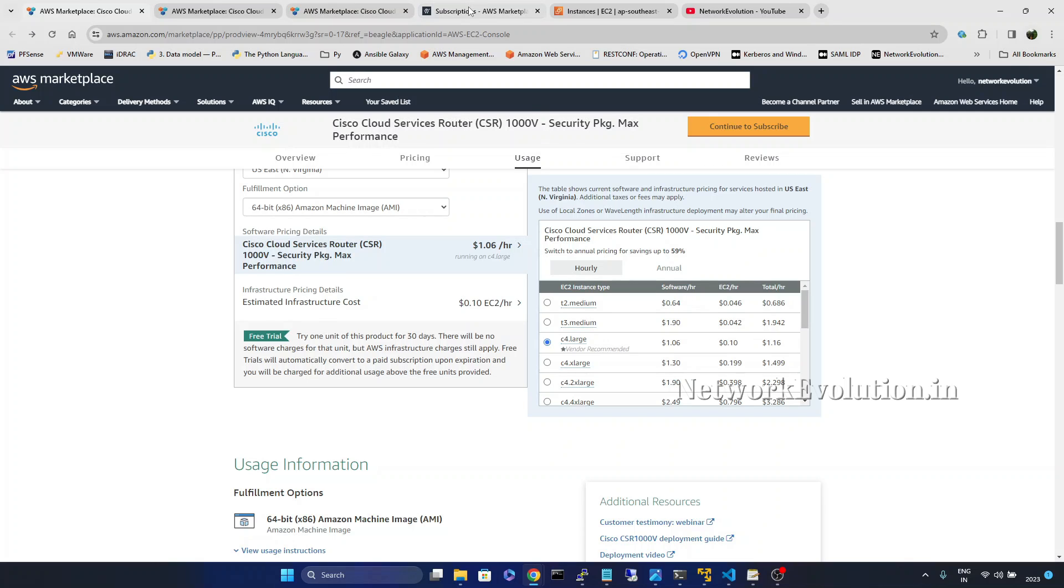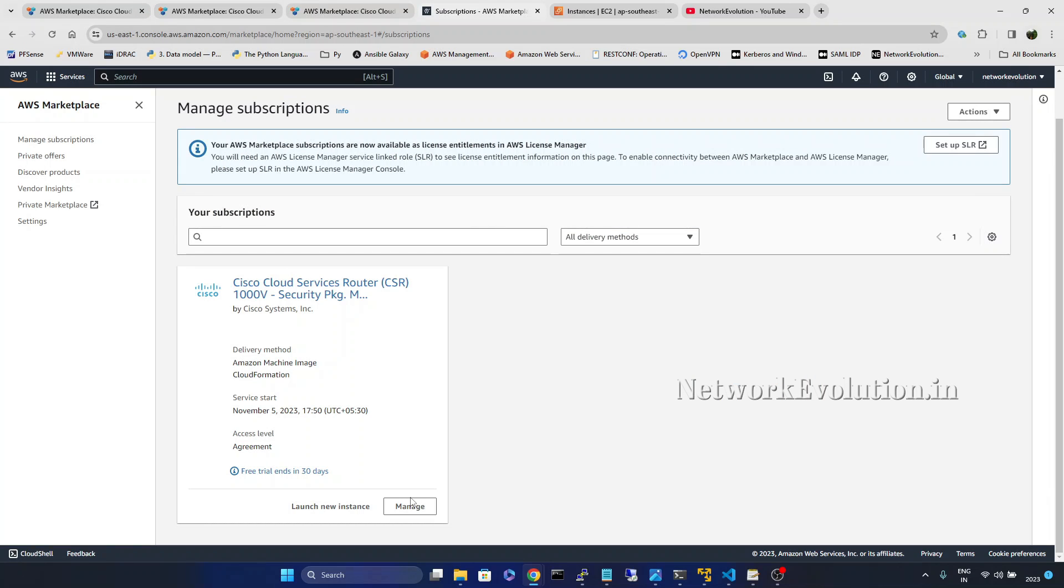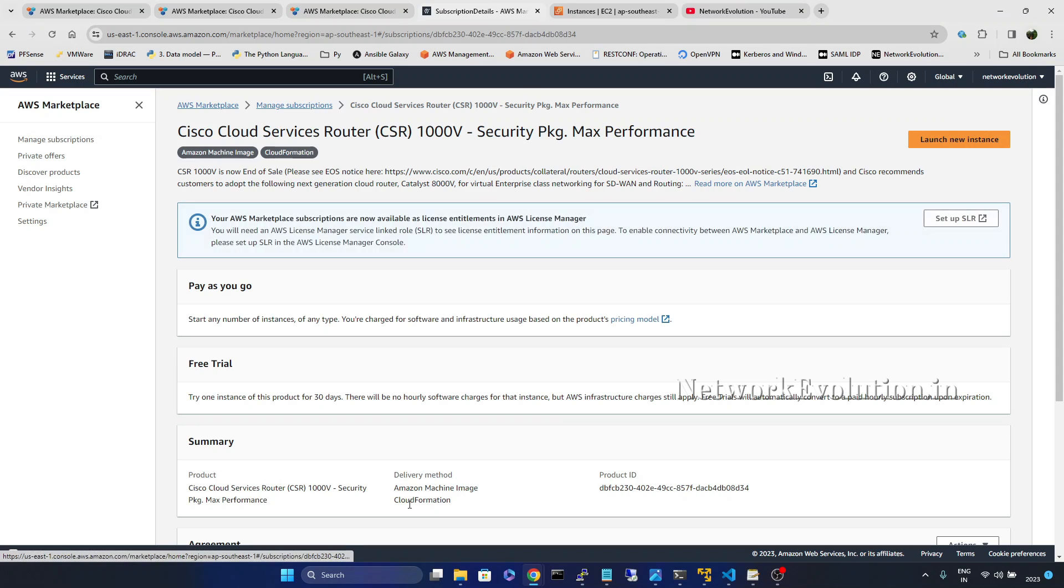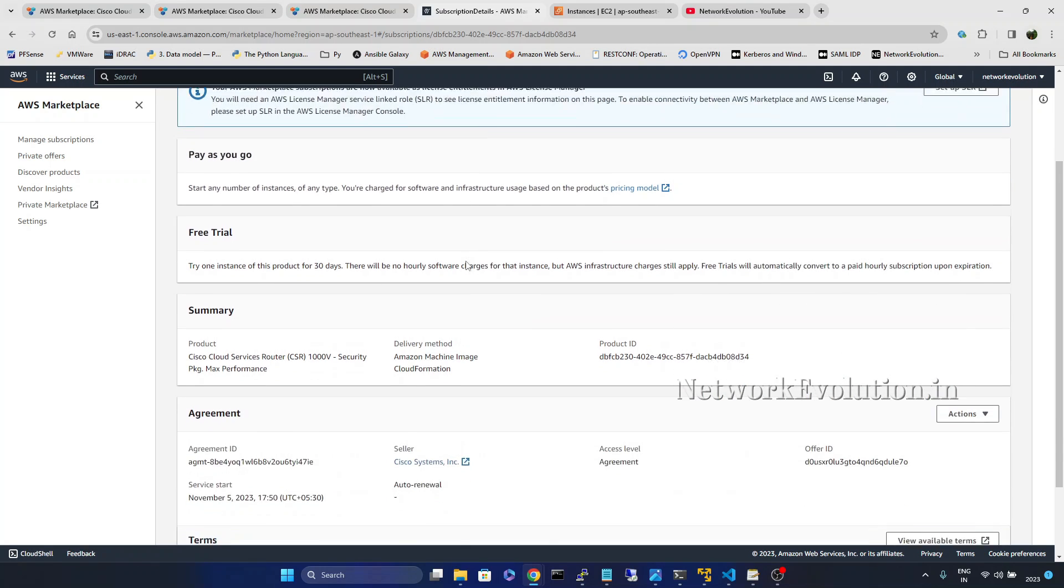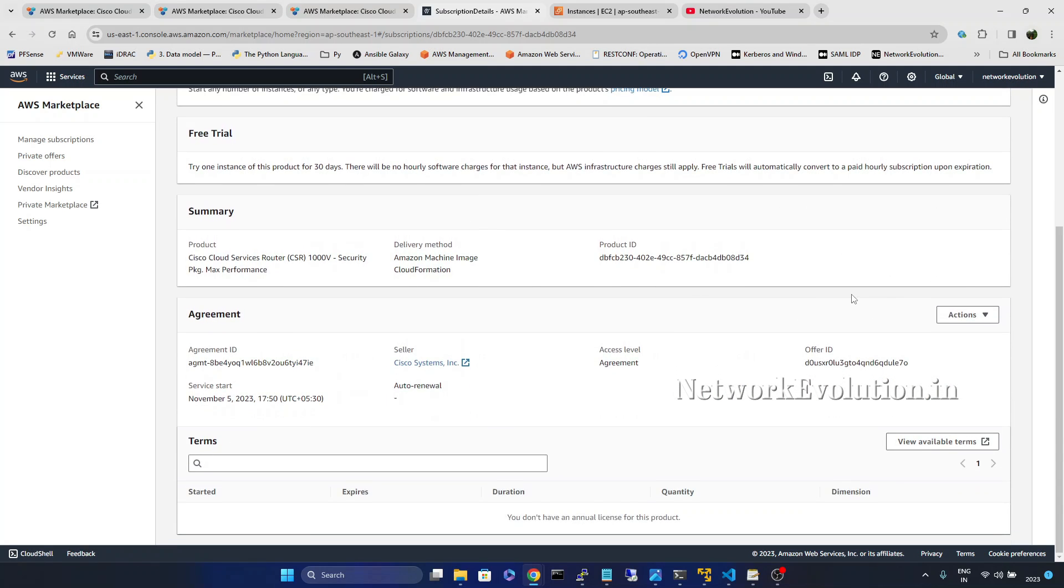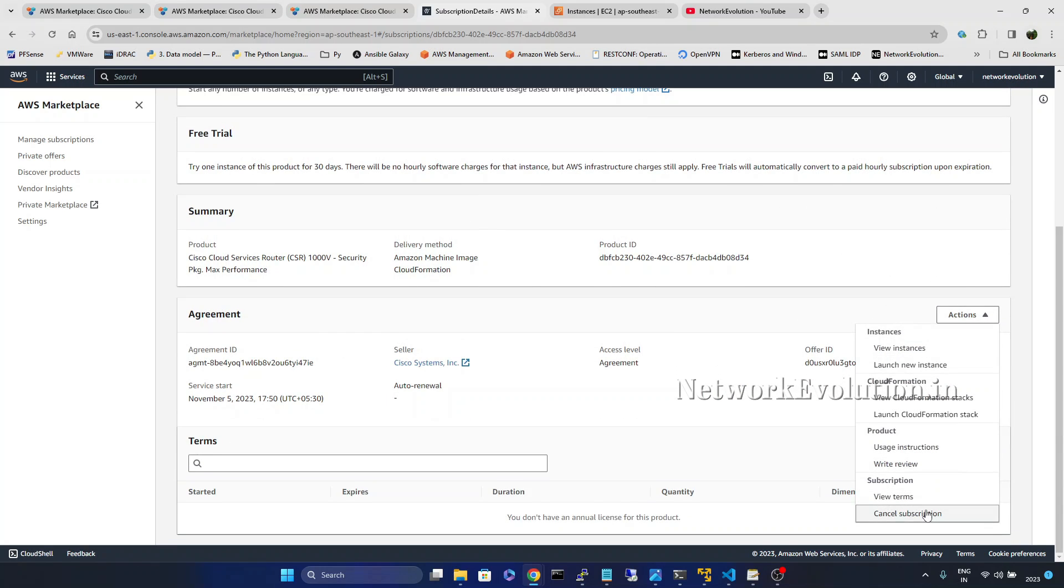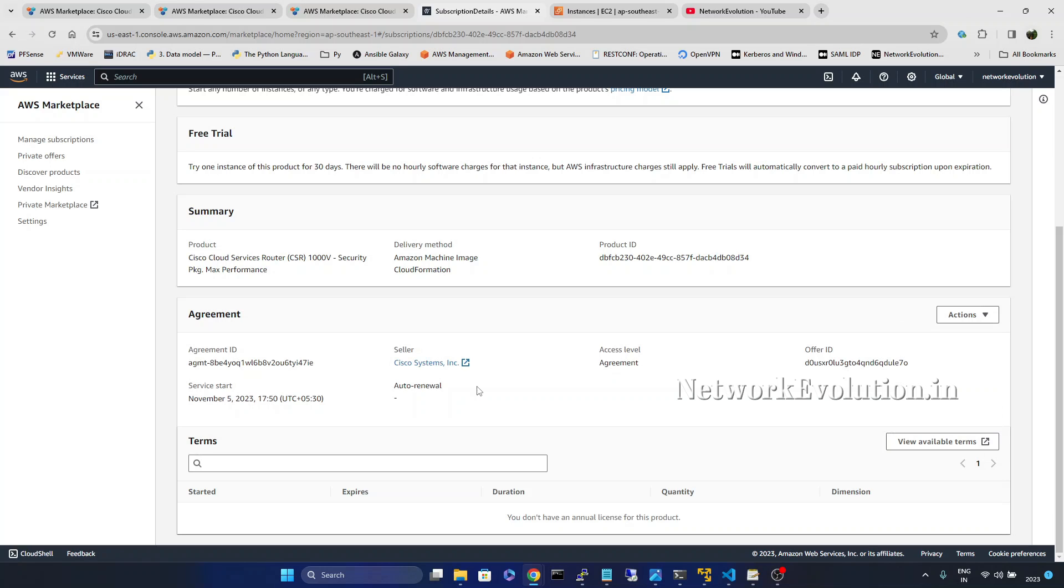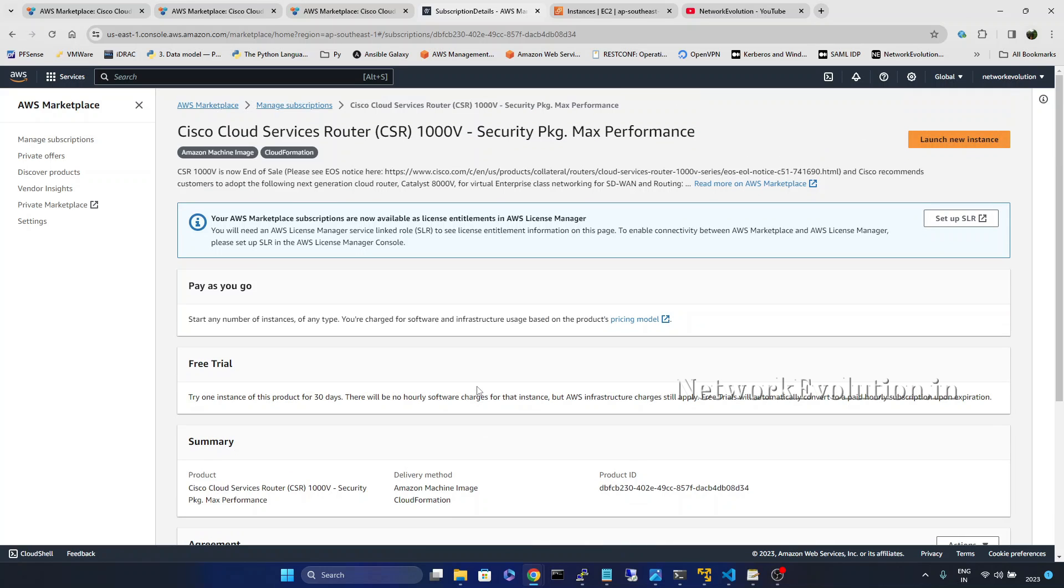And to cancel the subscription you can go to manage action. And you can cancel the subscription from here.